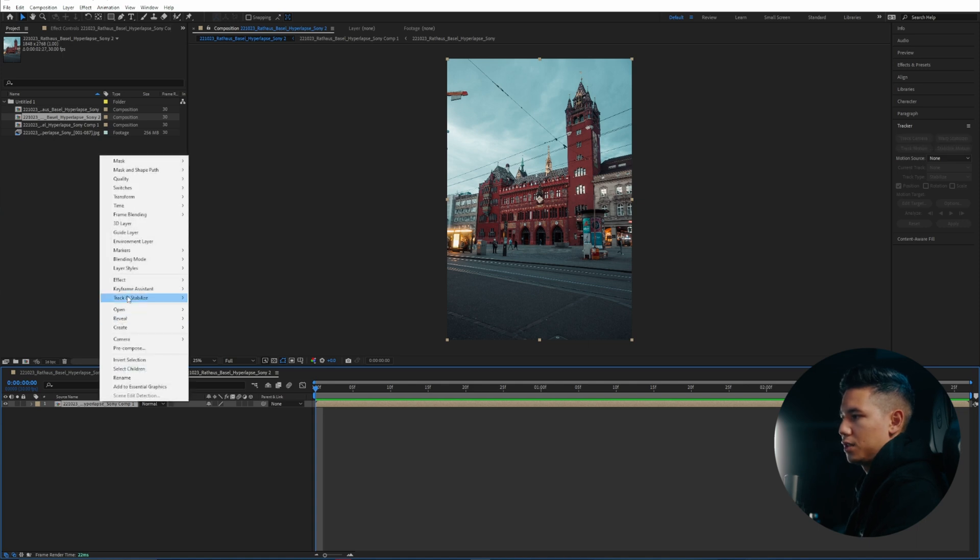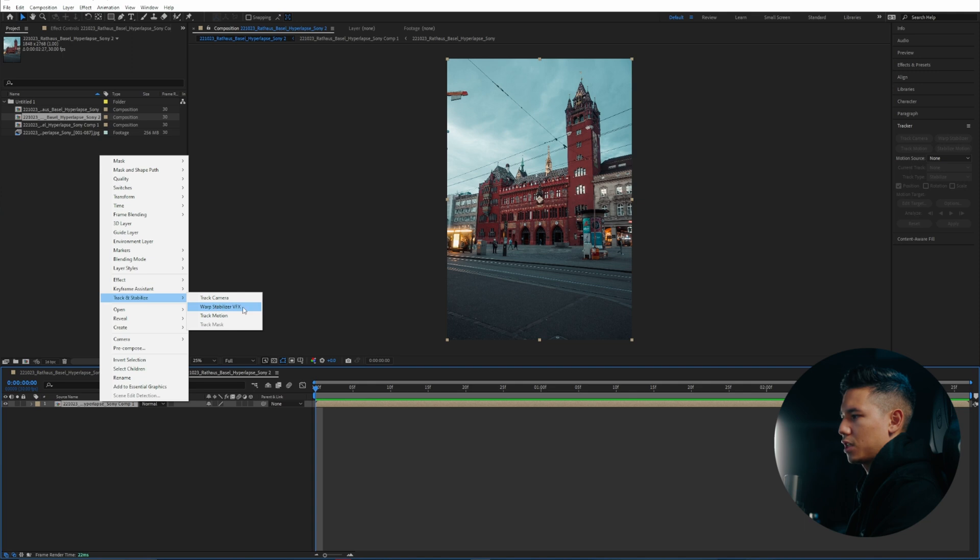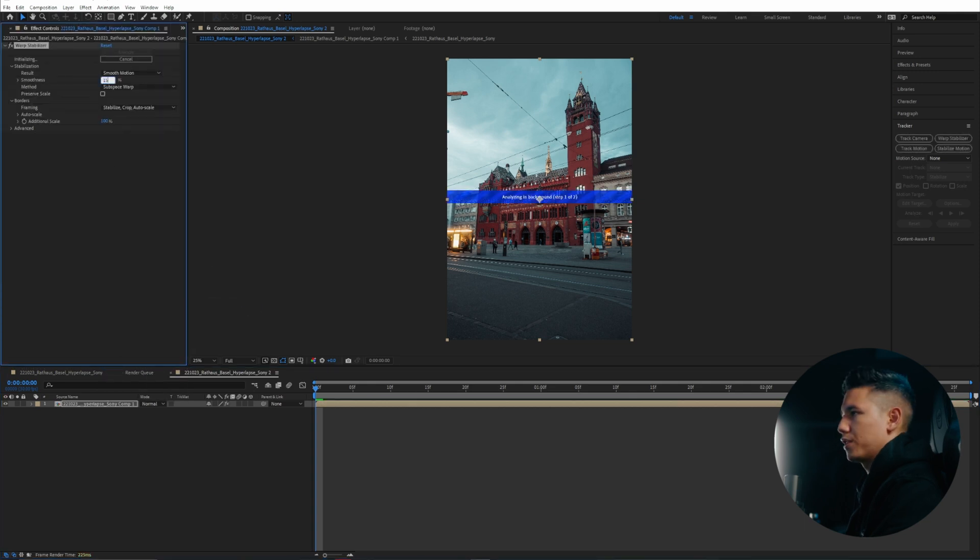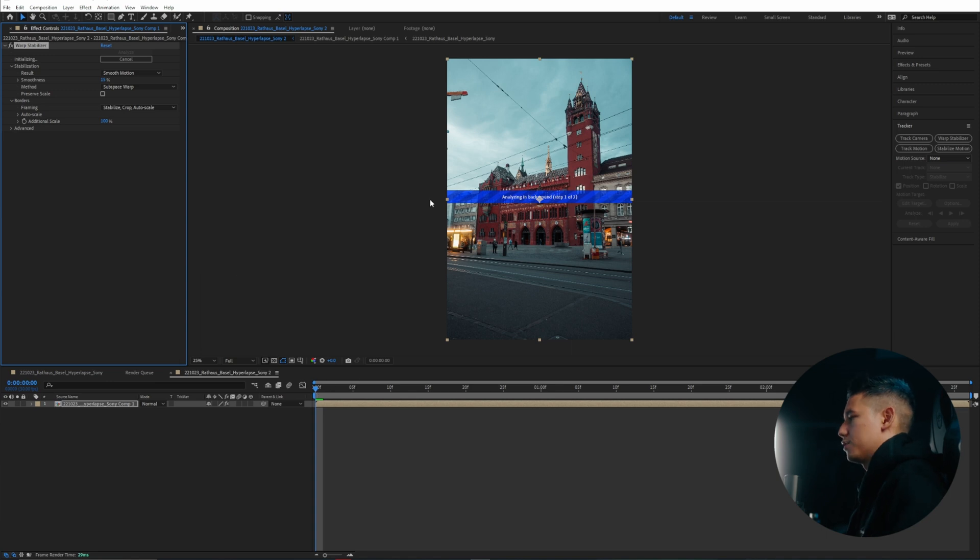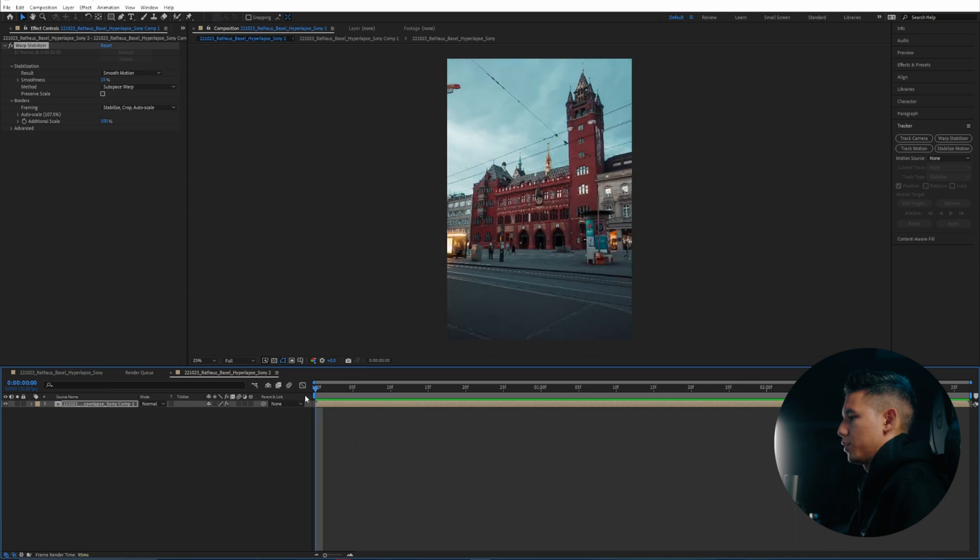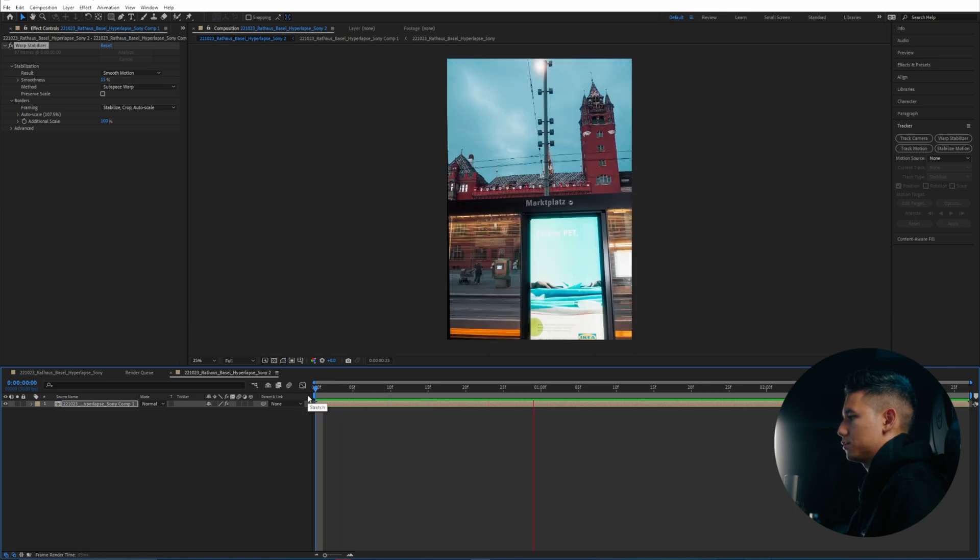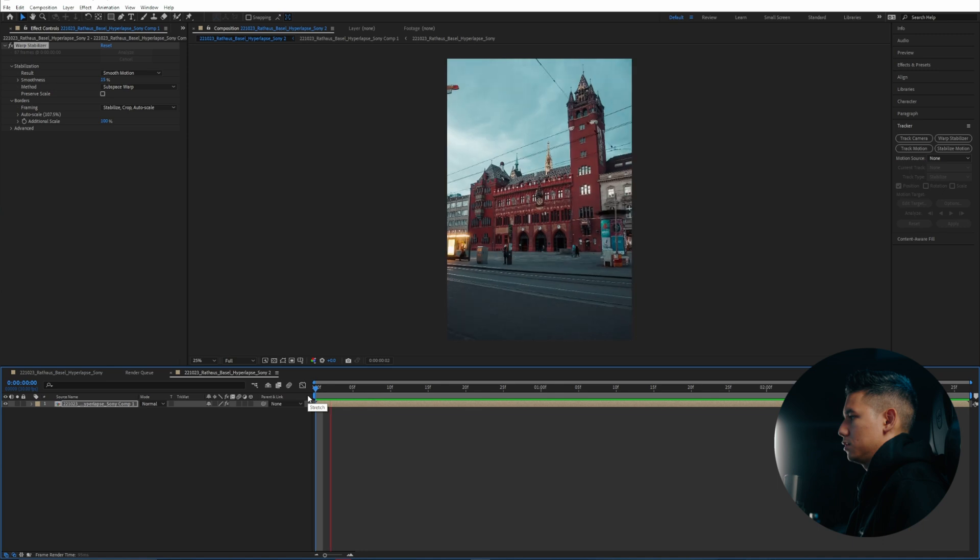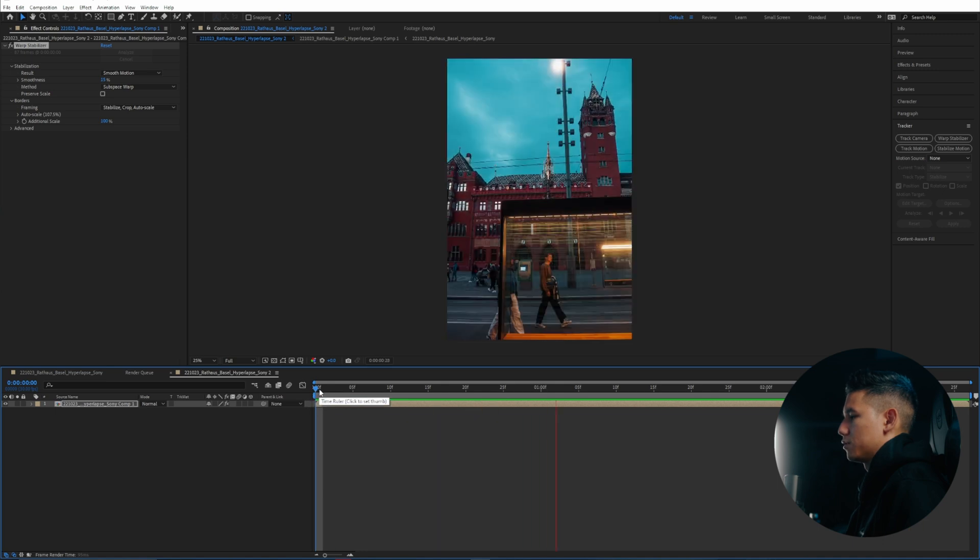So right click on here. Go to track and stabilize. Warp stabilizer VFX and turn down the smoothness to about 15%. Just wait until it's analyzed. After the stabilizer we should have something like this. Let me play it through. Not so bad right.